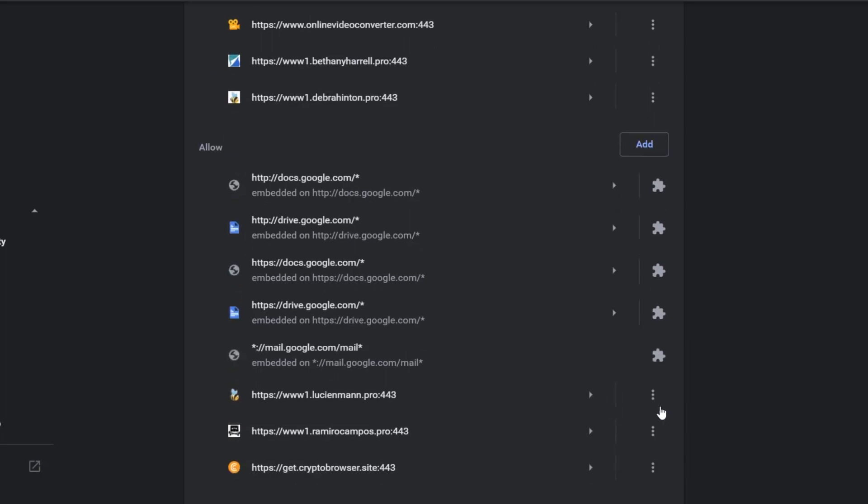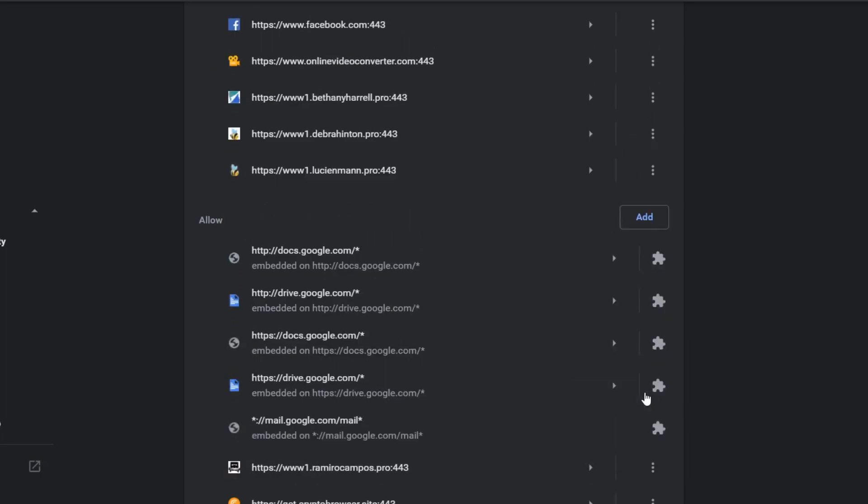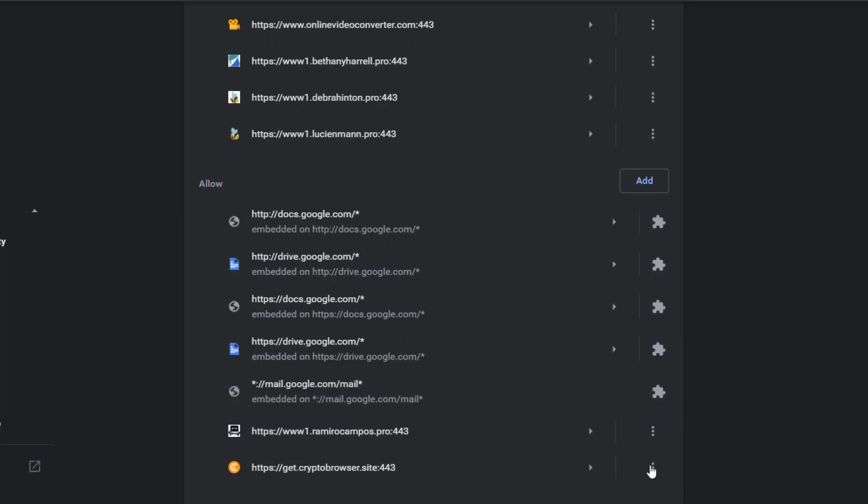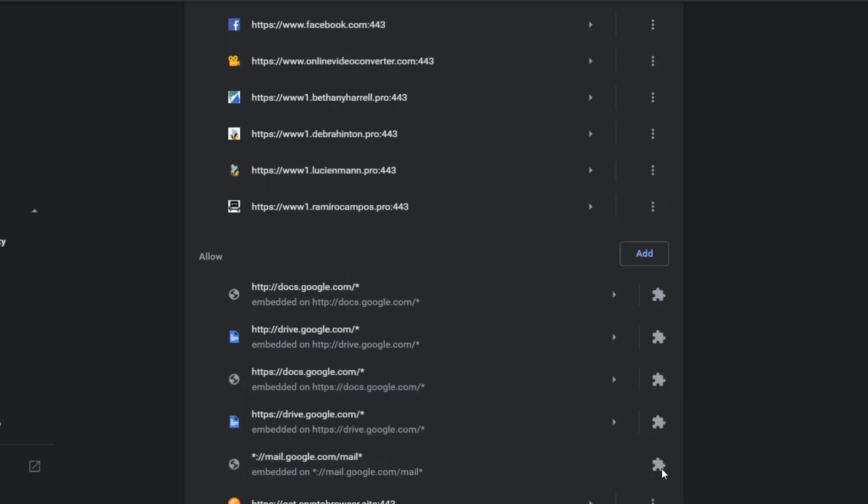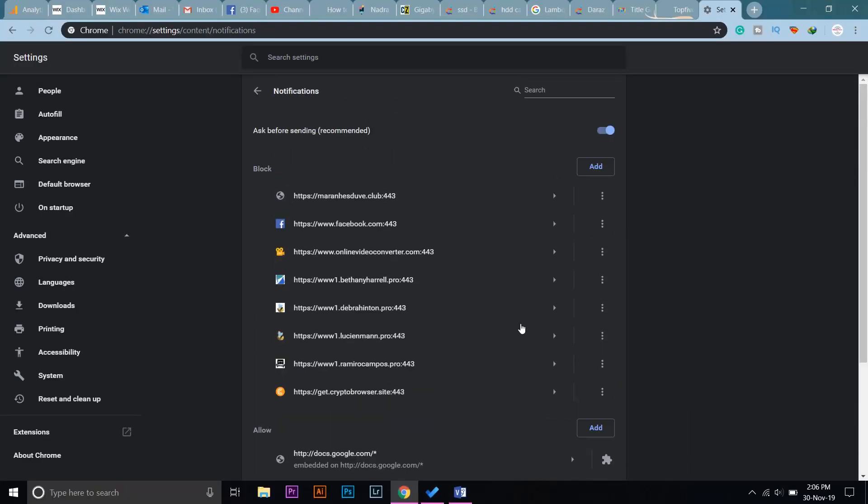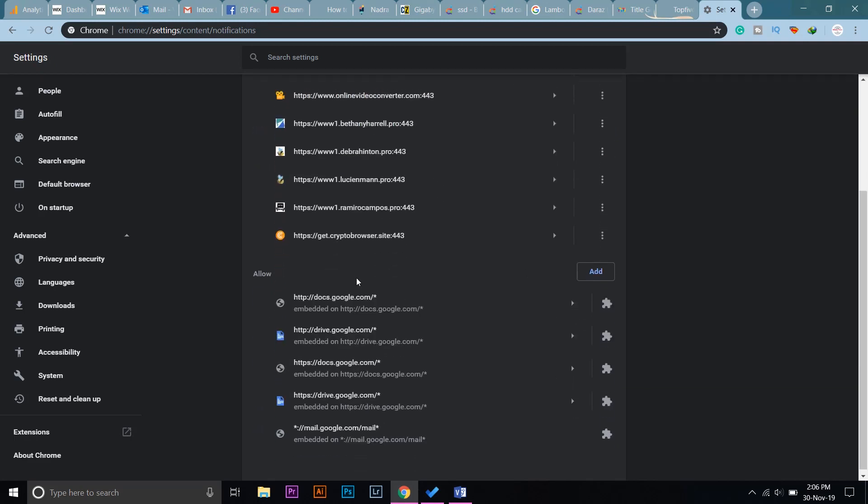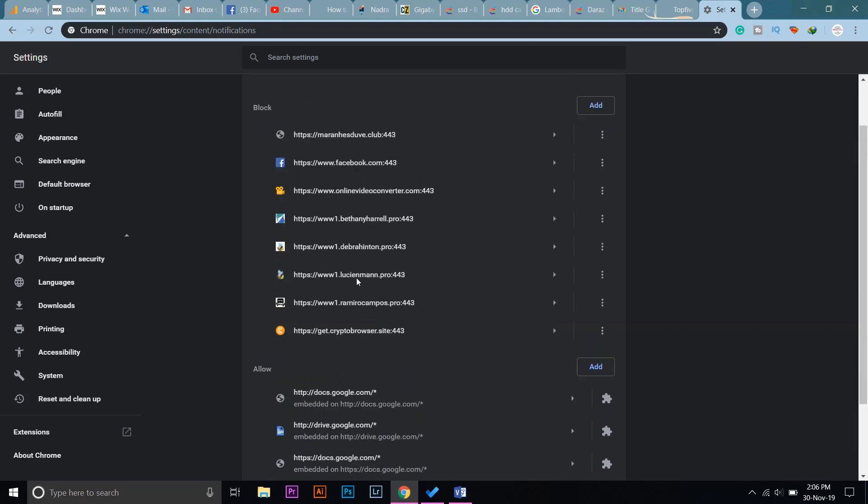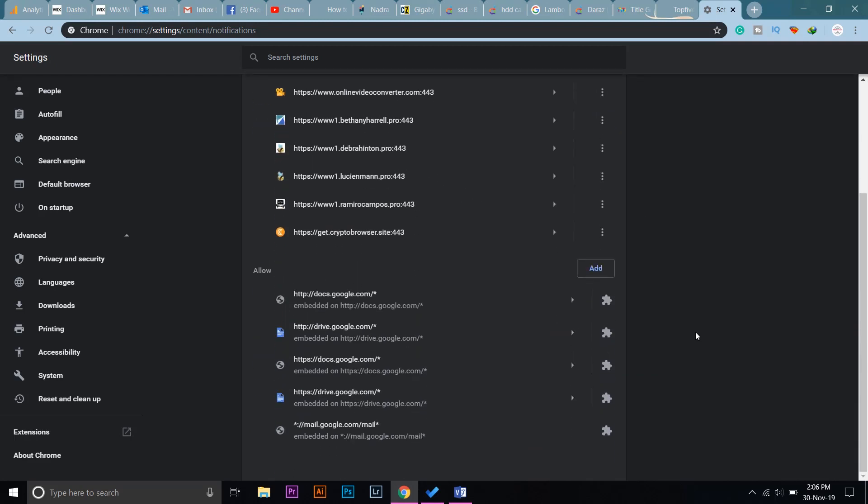If you accidentally block a site that you want to receive notifications from, I'm going to show you how you can unblock it. For instance, if I want to unblock any of these sites, I'm just going to right-click on them and click on Allow. This is how easy it is to block unnecessary notifications.